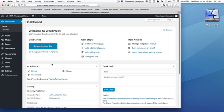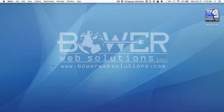Alright, so that's a basic overview of the dashboard and WordPress version 4.4.2.